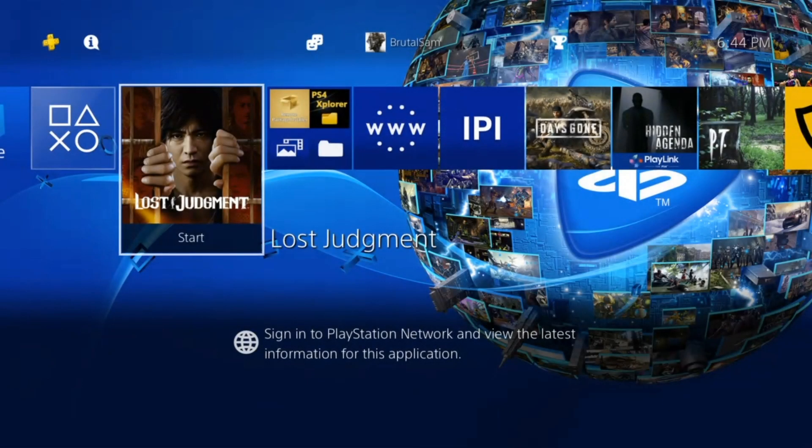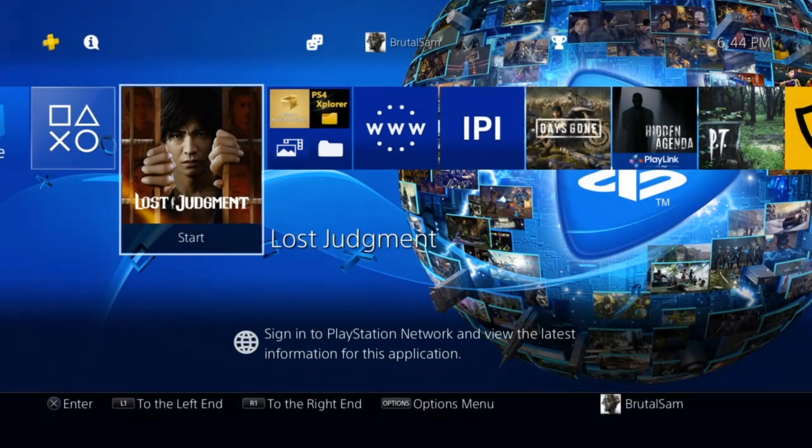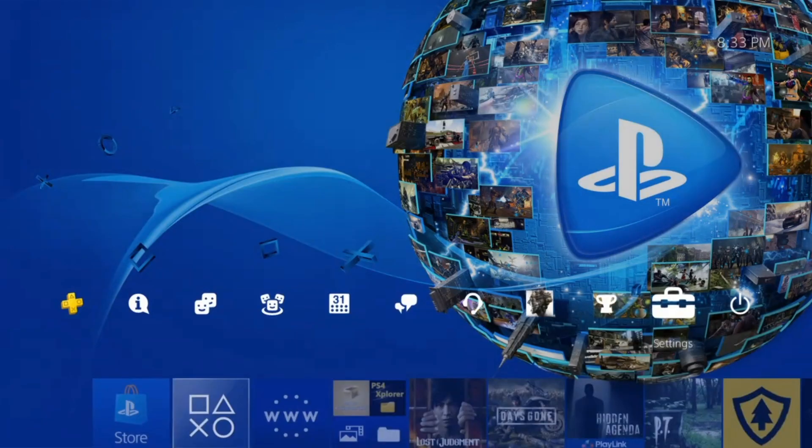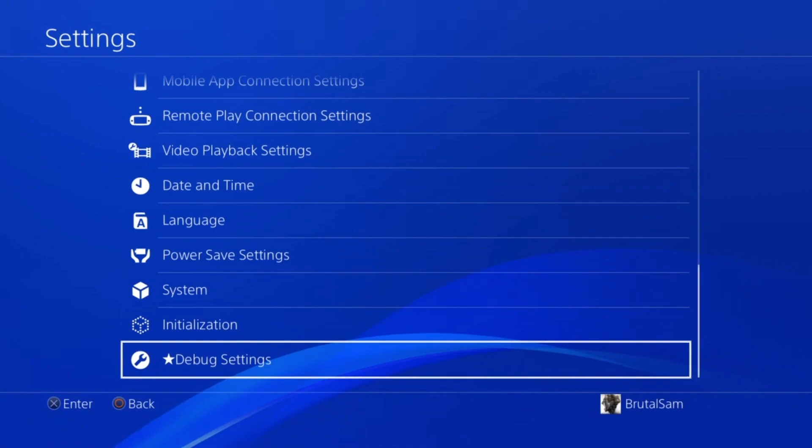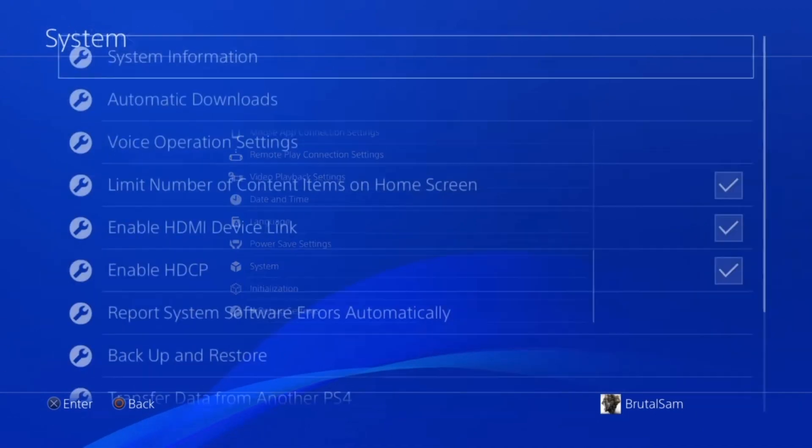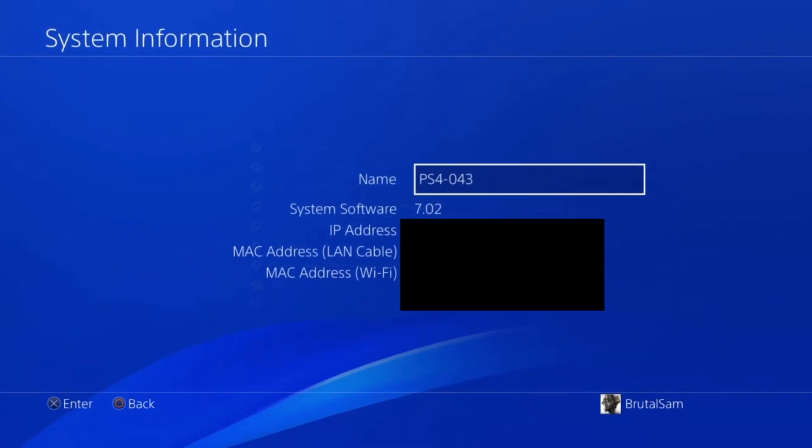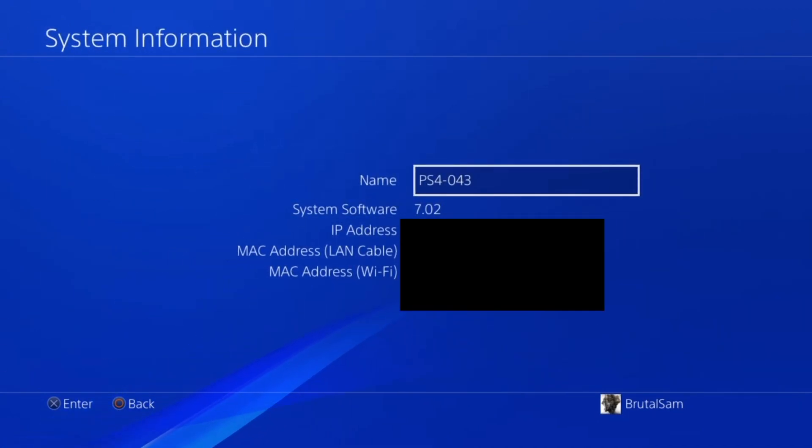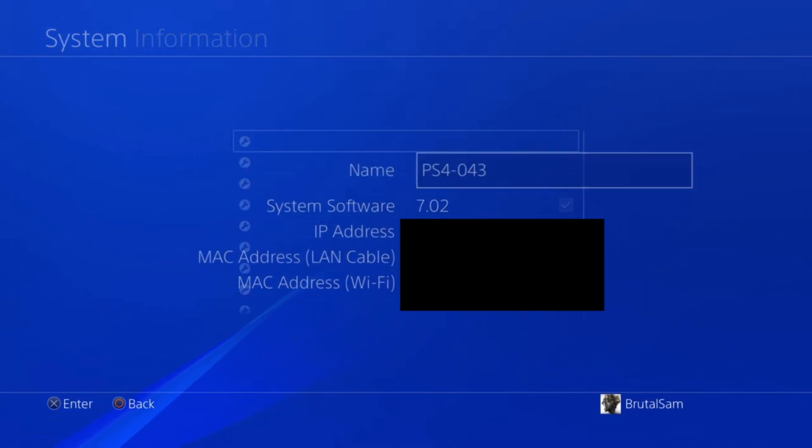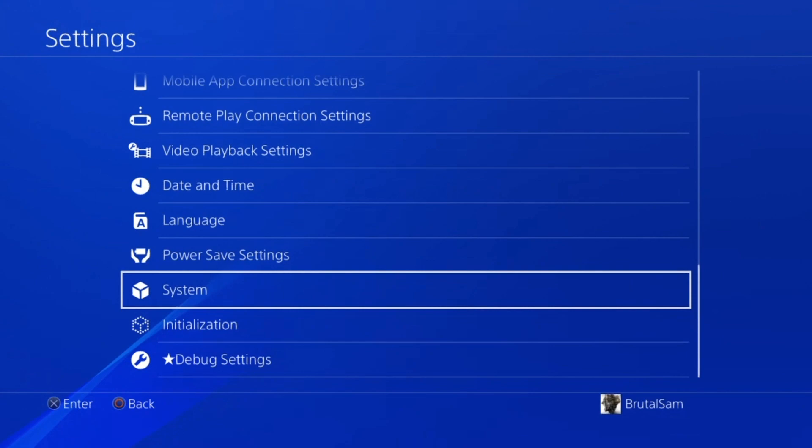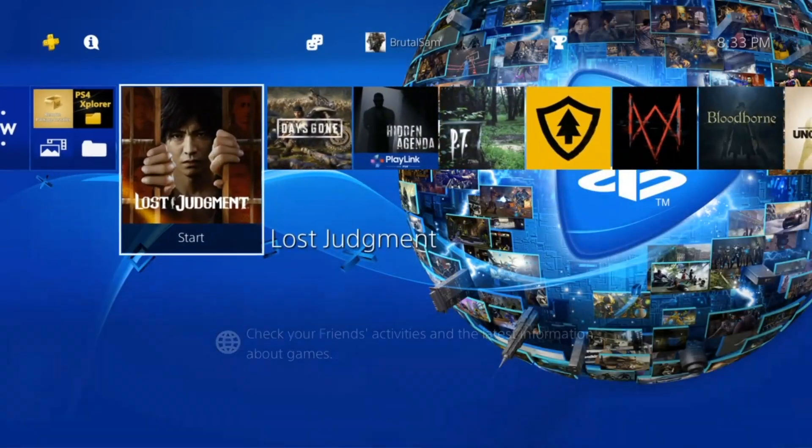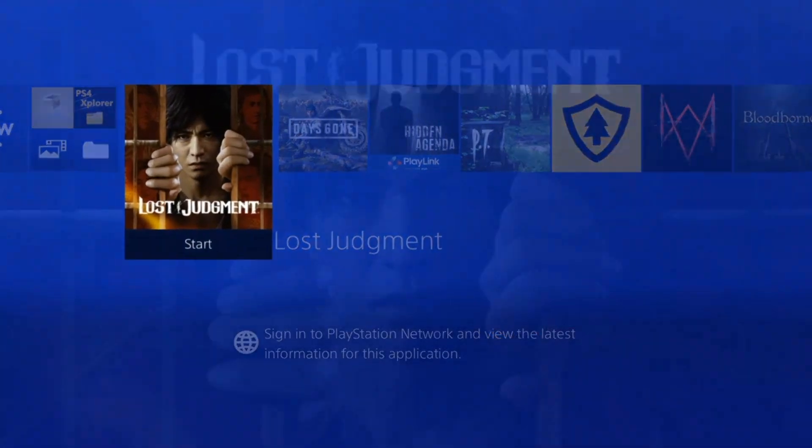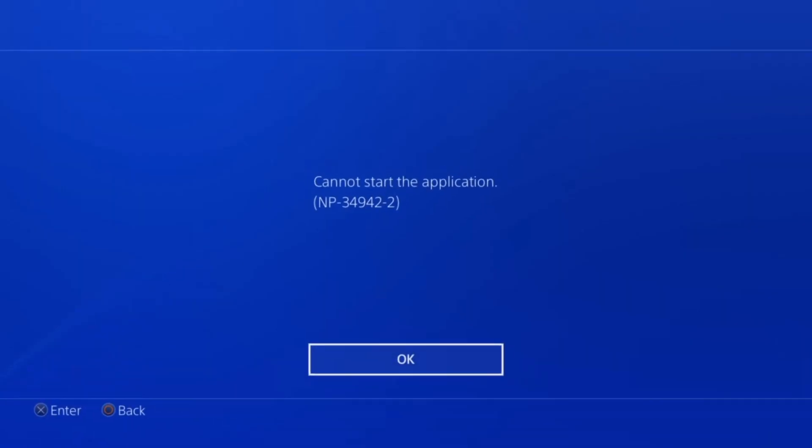How's it going everybody, Brutal Simon is here. So Lost Judgment got backported and I downloaded it to try it on 7.02. I used a hand to try and test this game to see if it's running, but unfortunately when I ran the game it gave me this error code.